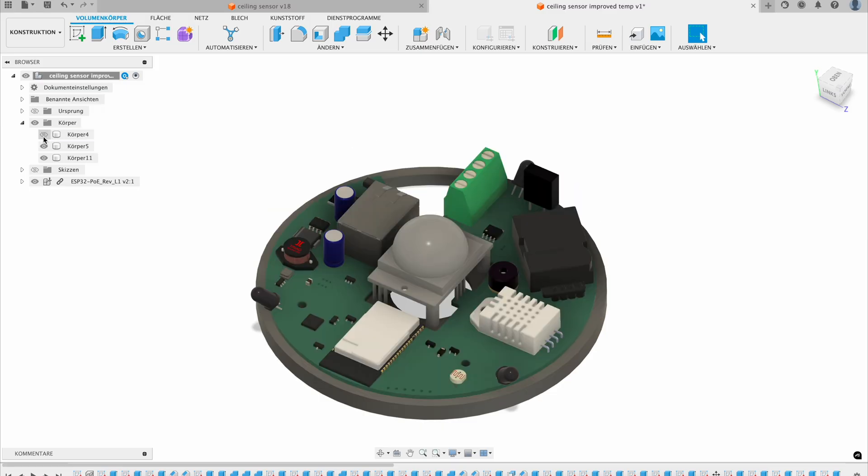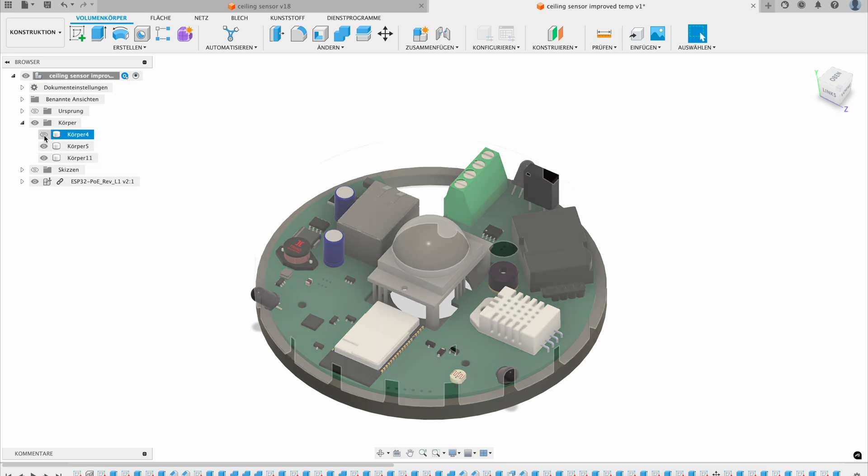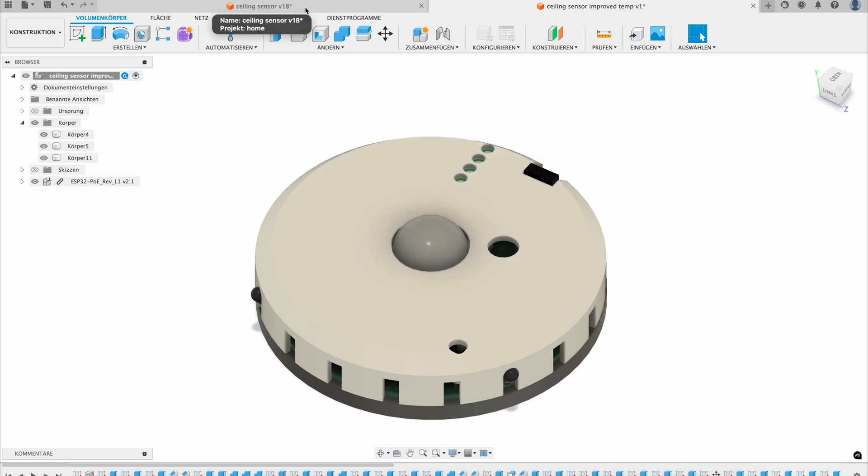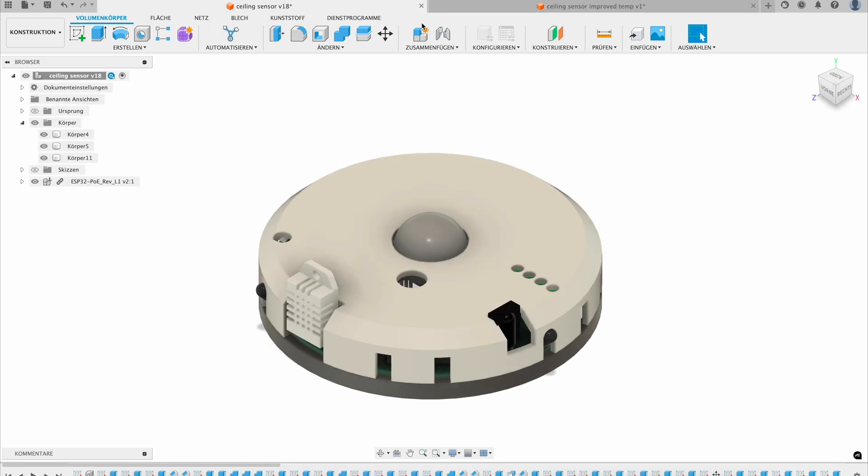The reason is the sensor gets hot inside of this case and you have the thermal sensor inside of the case, which is not perfect for measuring accurate temperature of the room. In fact, you measure the temperature of the sensor itself. And that's why I made this change.